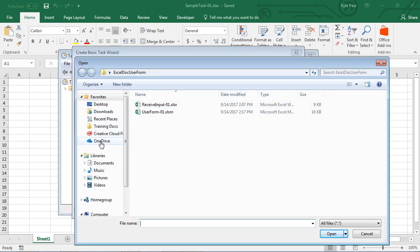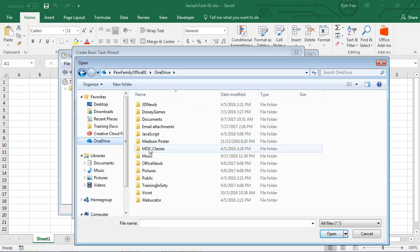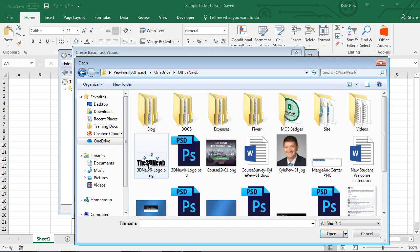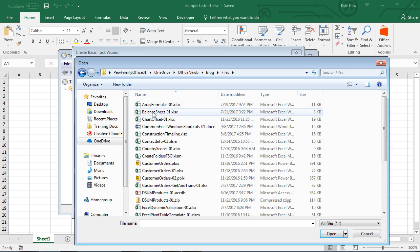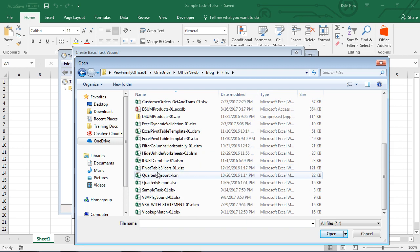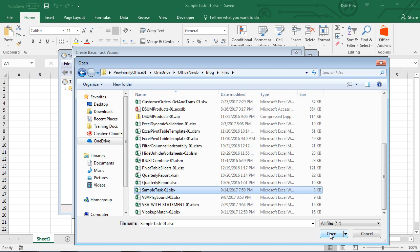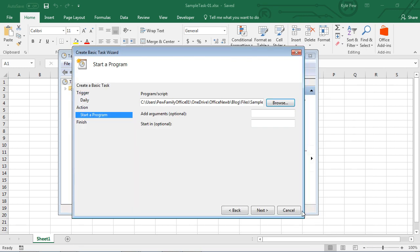Inside of my computer, out of my OneDrive account, go to my blog, go into the files, and I've got one in here for a sample task. I'll go ahead and grab that. So I'm looking at a very specific file within Excel that I want to have start up.